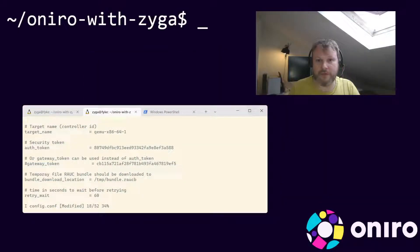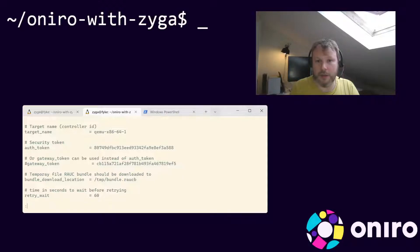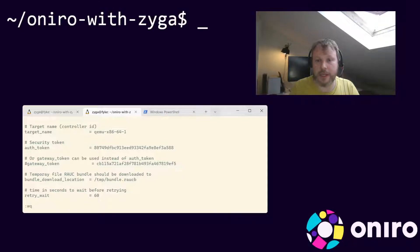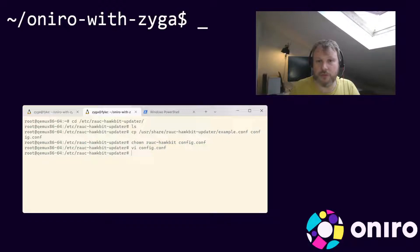To save the file, press the escape key to exit insert mode, then type colon wq and press enter. If your Hawkbit instance is running, you should be able to start the updater service inside your virtual machine by running this command.